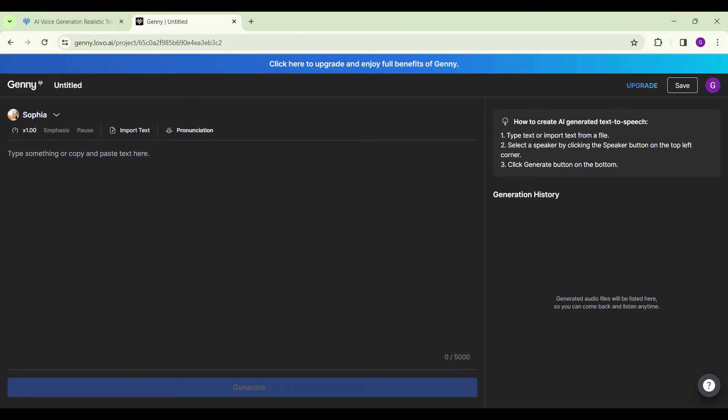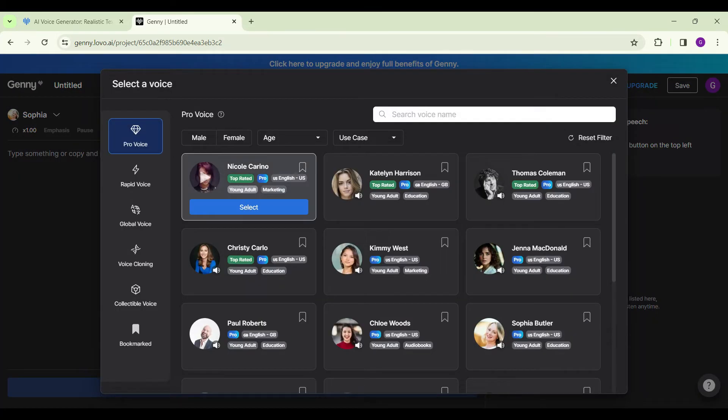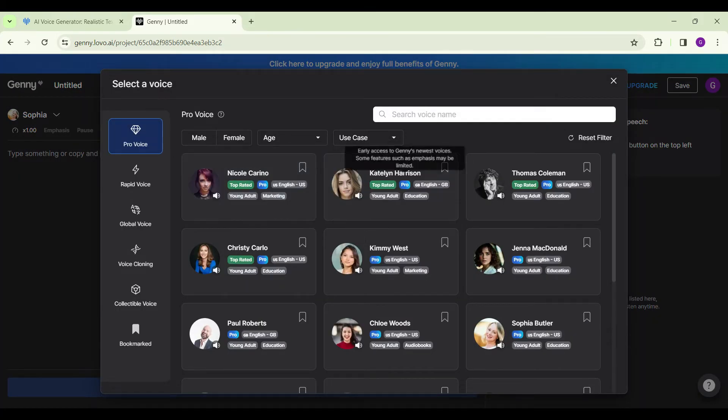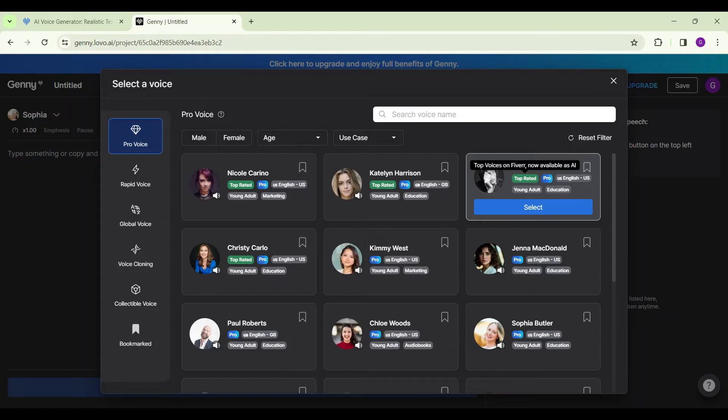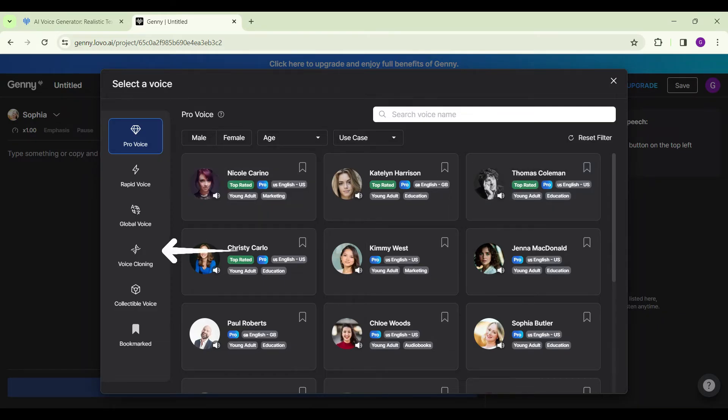If you look at the top left below the Journey icon, you will find the Change Speaker option. Simply click on it. You can change the voices from here. Lots of options are available. You can experiment yourself, but for now I want to clone my voice, so we're going to select Voice Cloning.